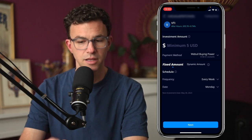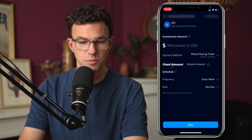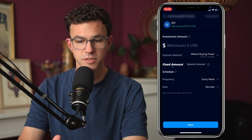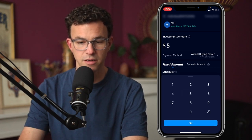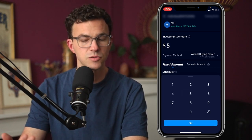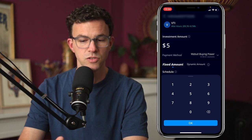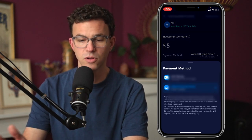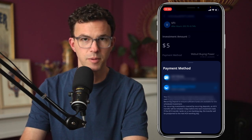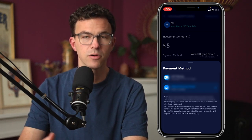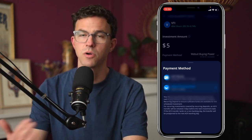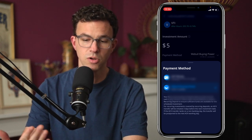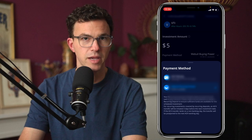Then we're going to select the investment amount. The minimum is $5 for recurring investments, so let's do something at the minimum. The next decision is the payment method — there are two options: you can pull from a bank account or from your Webull buying power. With Webull buying power, make sure you always have enough money in your account so that the recurring investments go through.